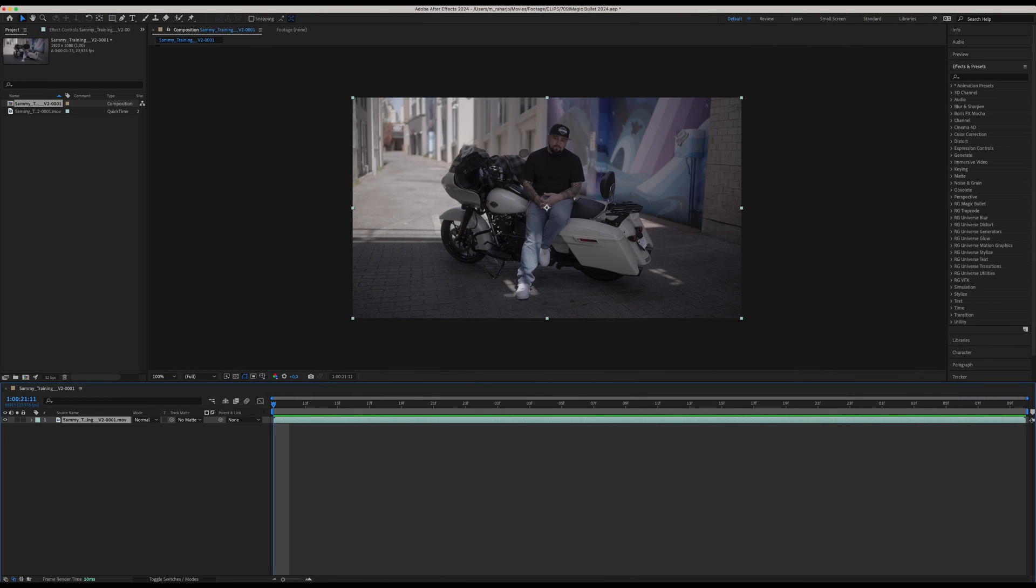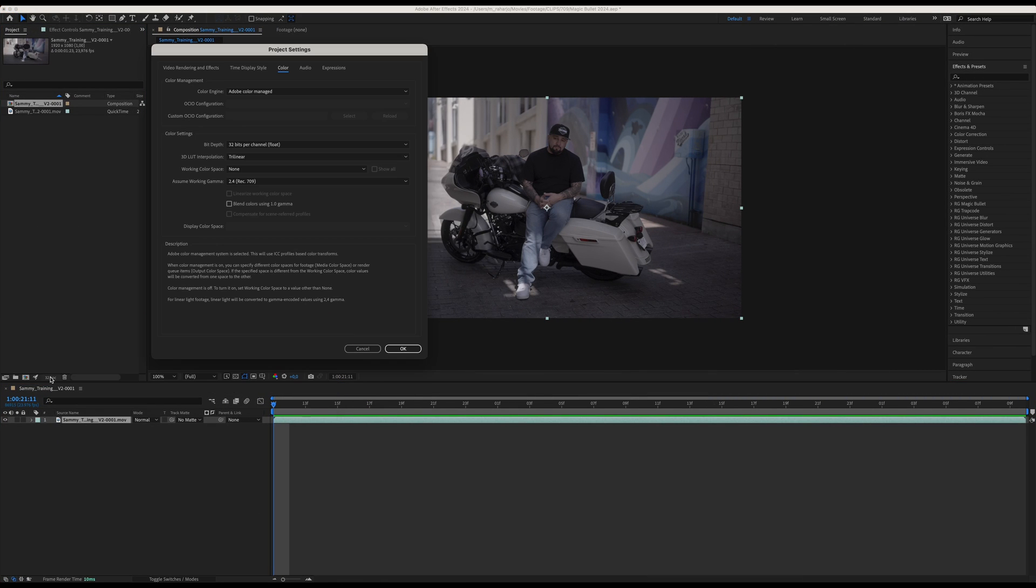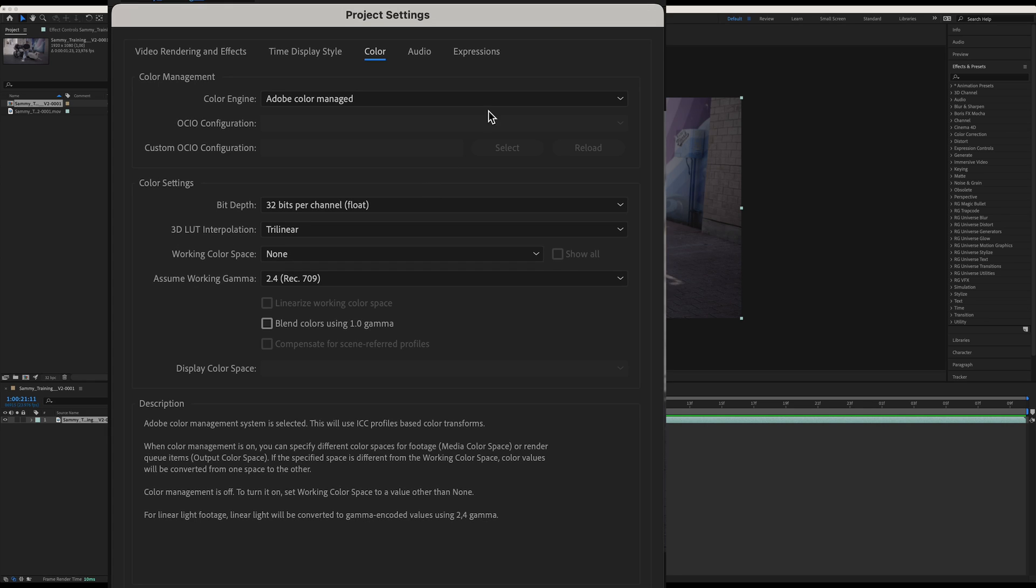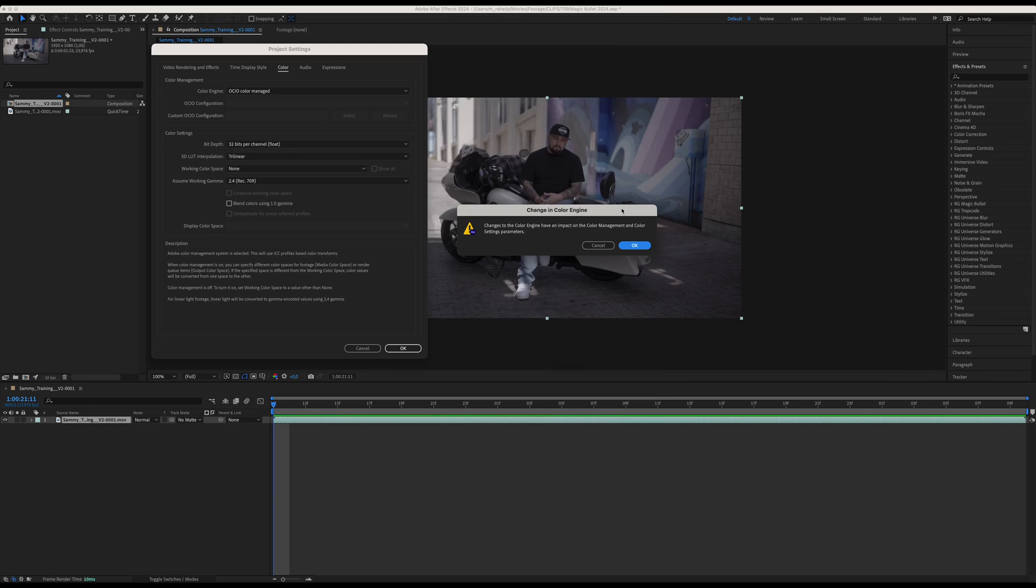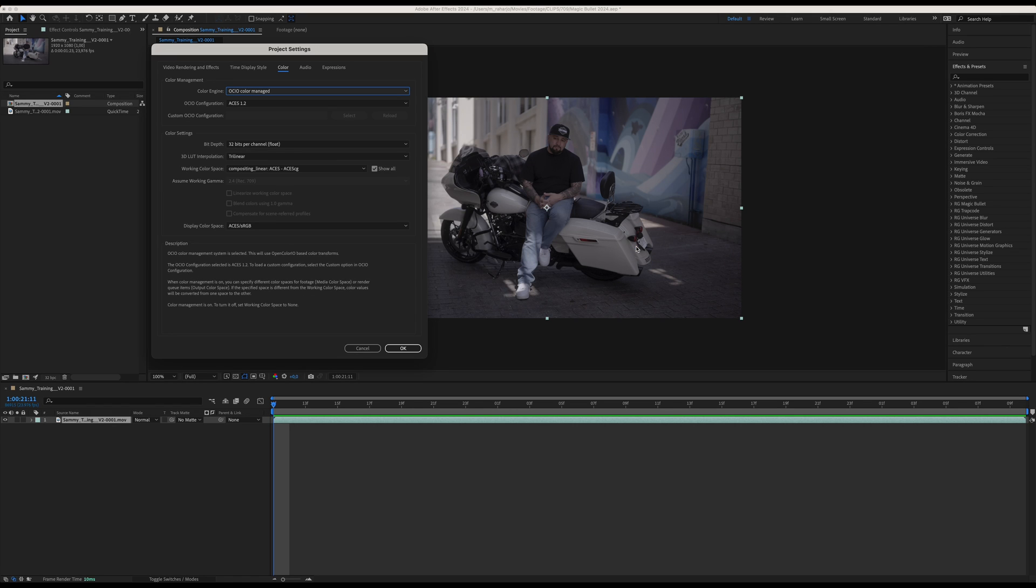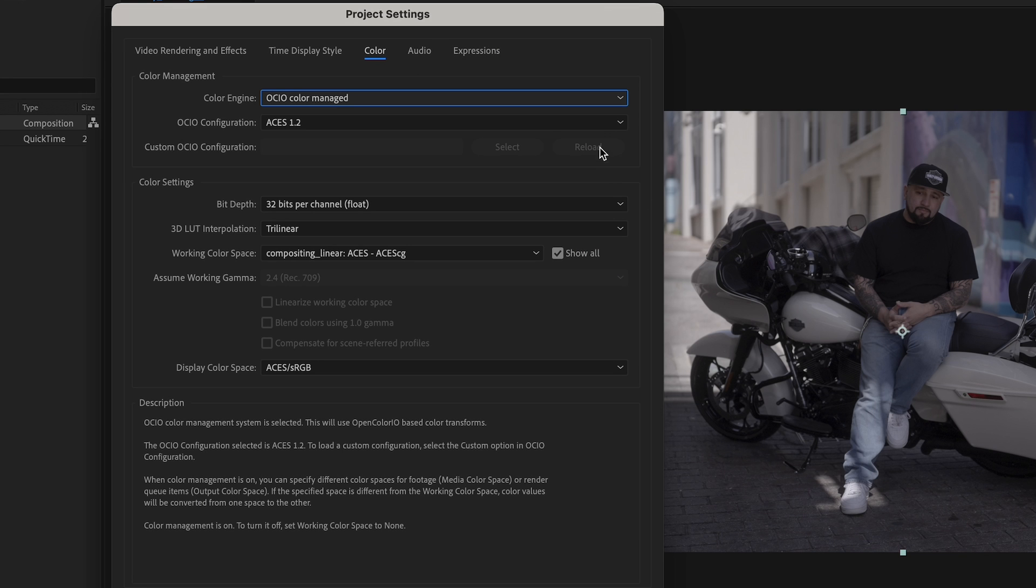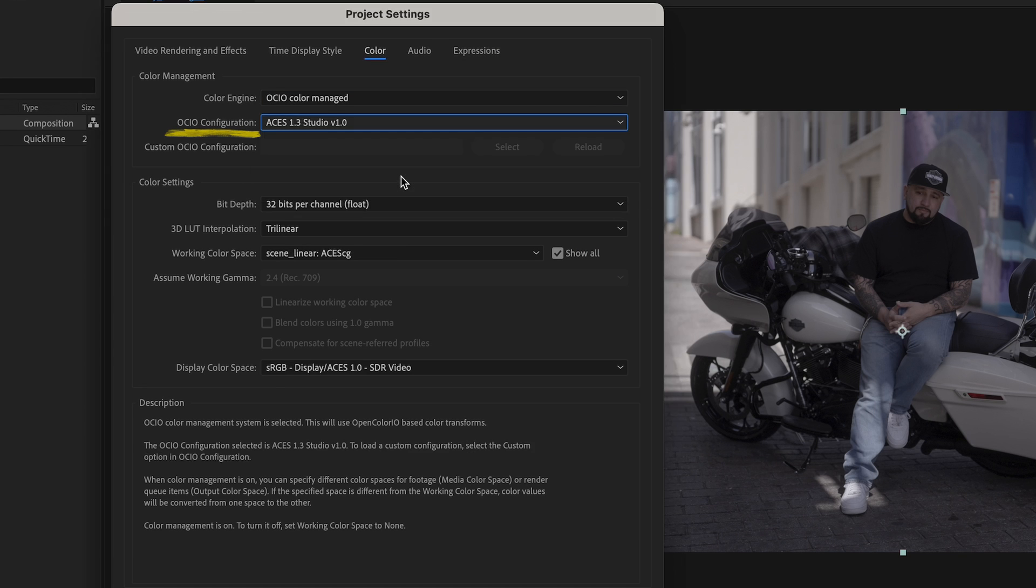In After Effects you can set ACES in the project settings. In your comp, click the 32 bpc icon to open the project settings. Go to Color and change the color engine to OCIO Color Managed. You'll get a pop-up notification but just hit OK and we can continue. Now let's set the OCIO configurations and like before I will go with the newer version and choose ACES 1.3 Studio version 1.0.